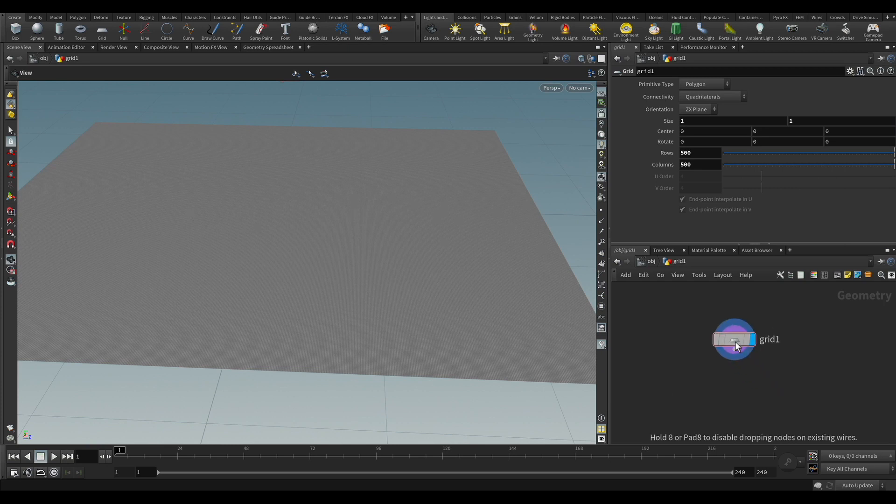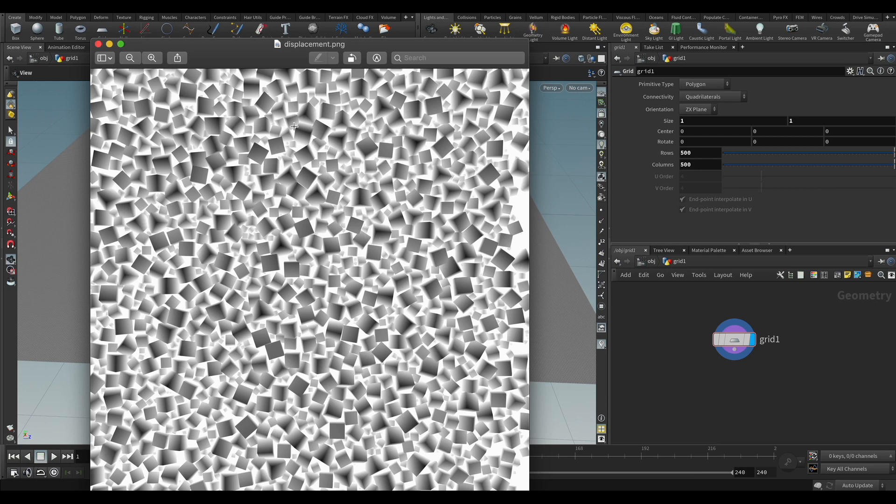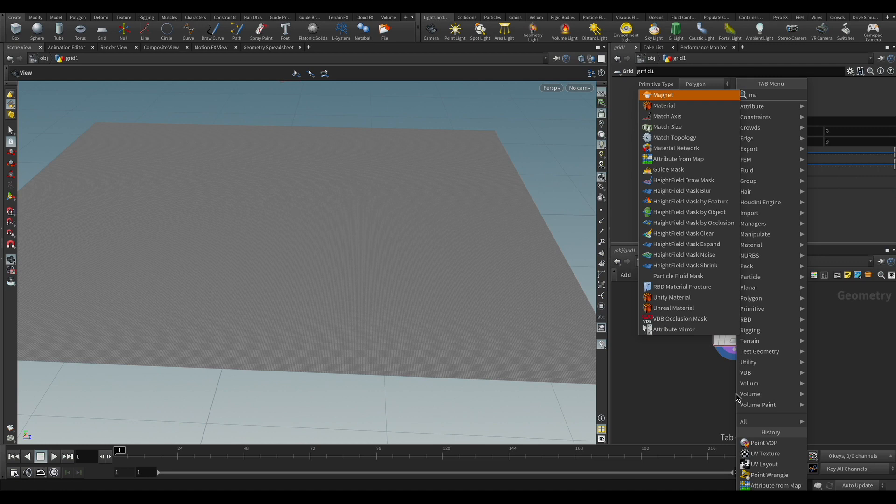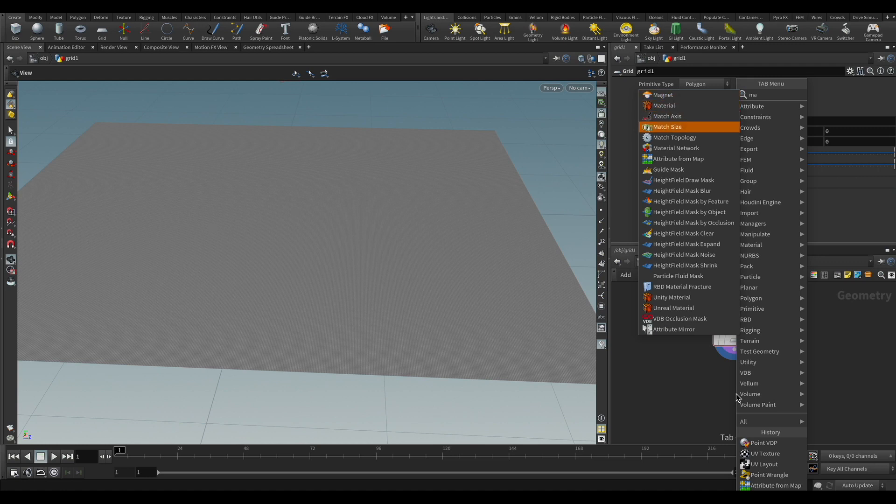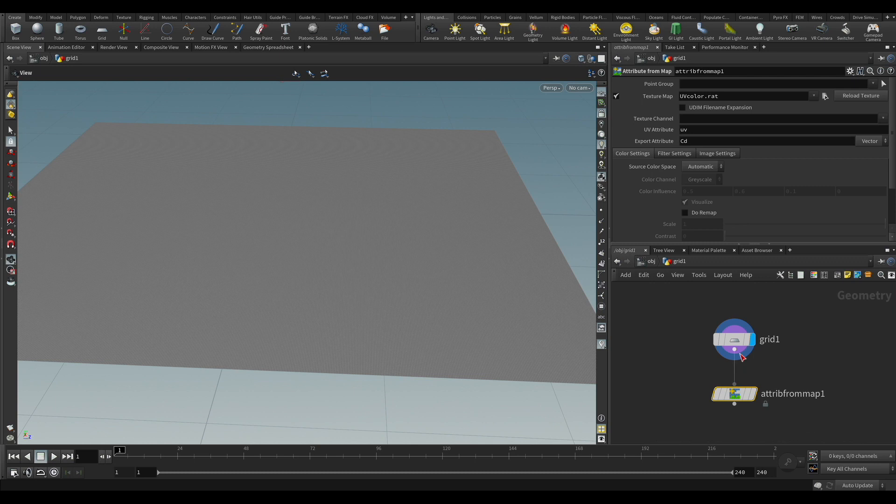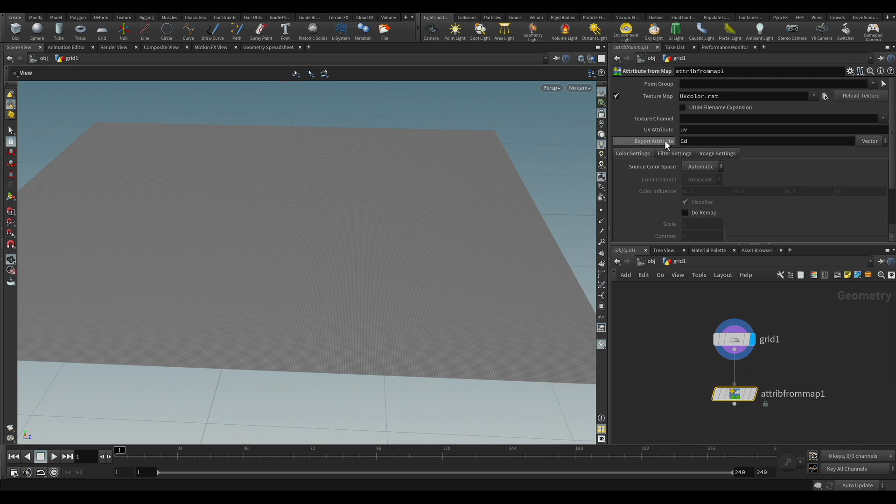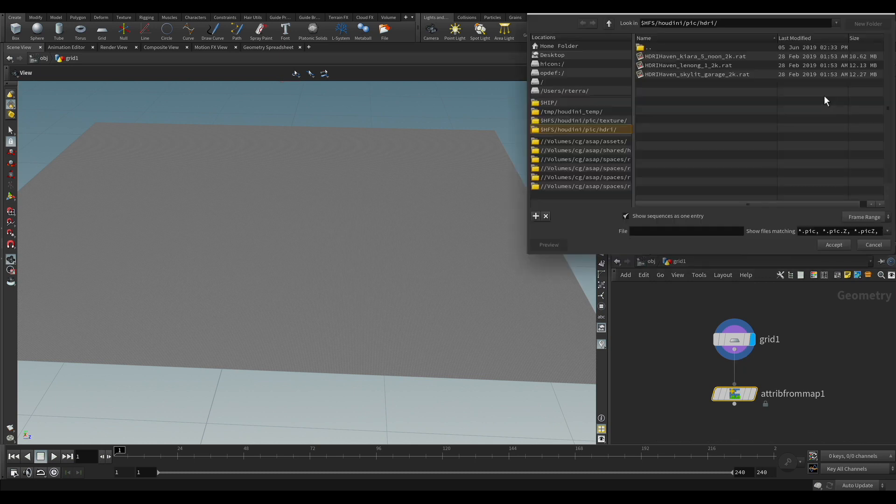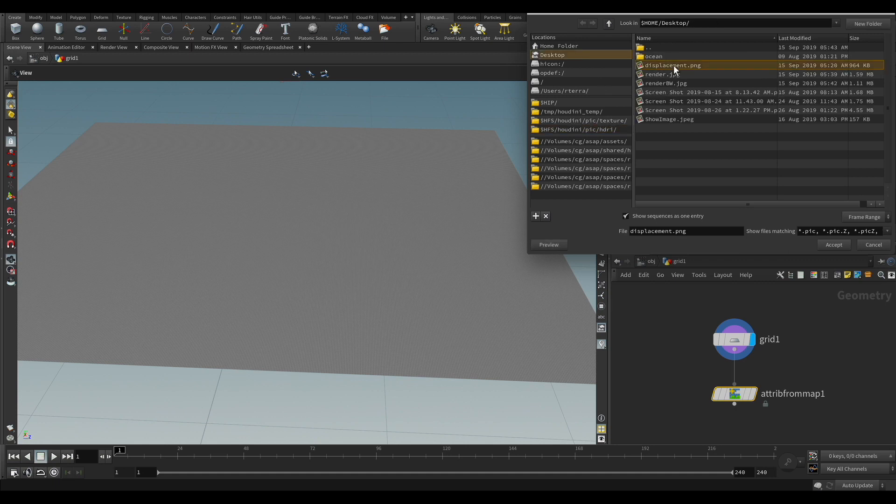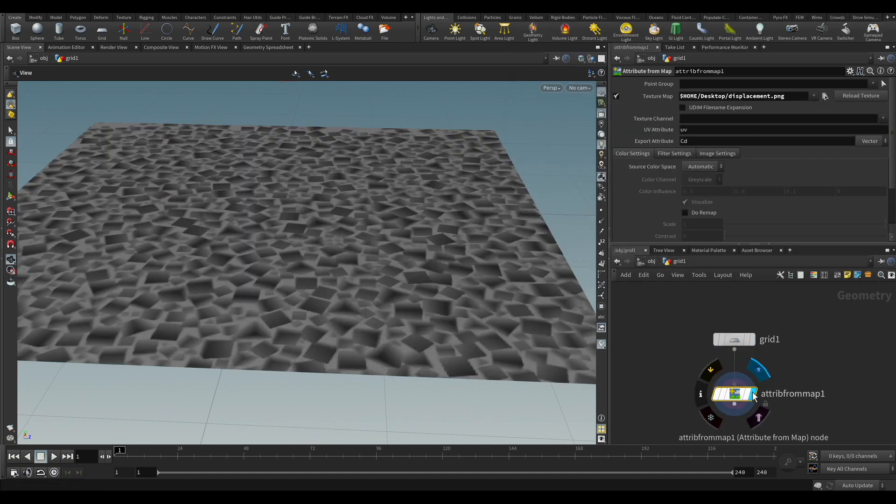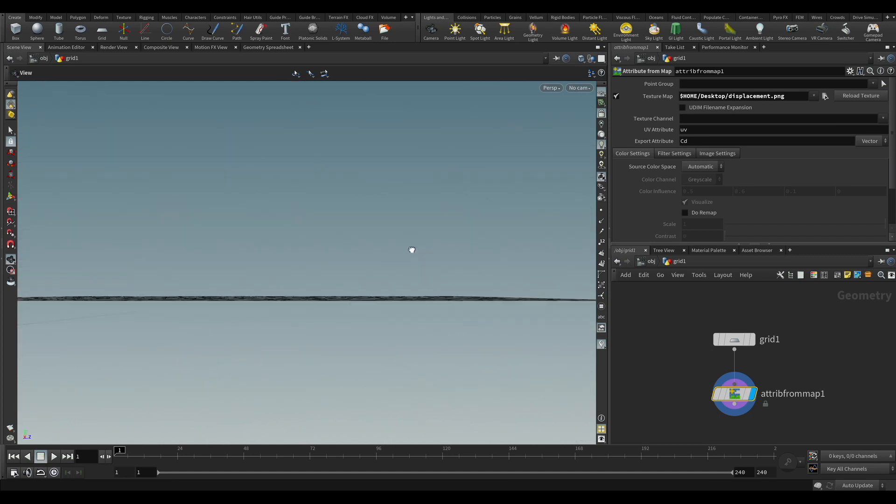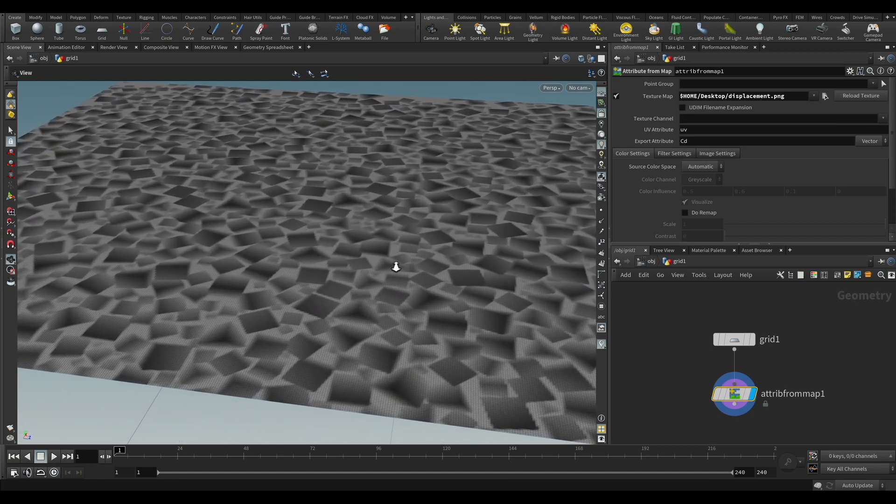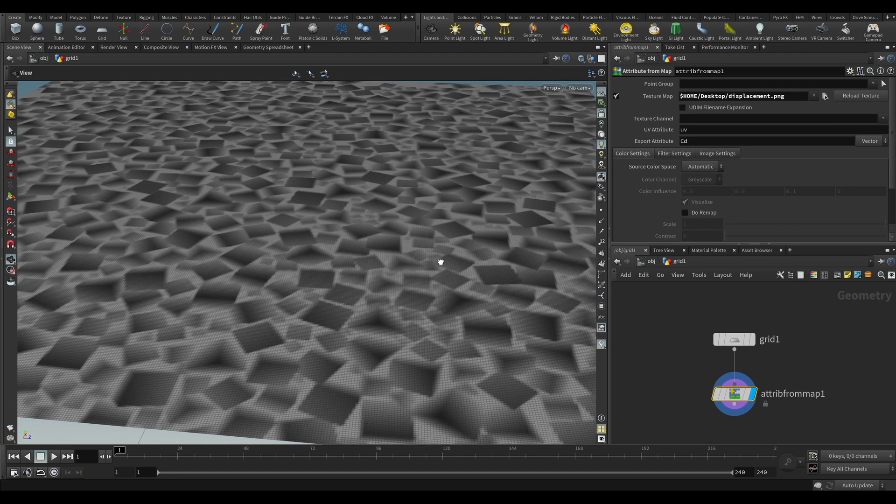And of course now we have to transfer an attribute from a map for each one of the individual points. We're going to use this map as a grayscale, and as you see we have the peaks in black. That means we're going to have to invert this later on, but don't worry. So I put an attribute from map, and you see it's getting the color attribute on this. So just pick our map there, the displacement, and already you can see that each point got the color from that map.